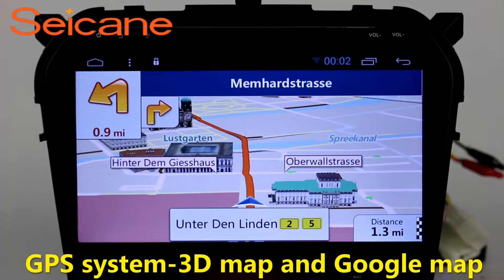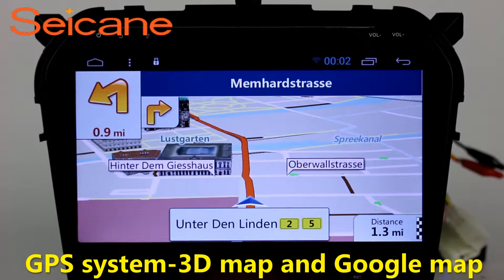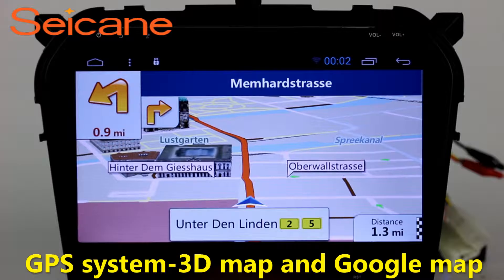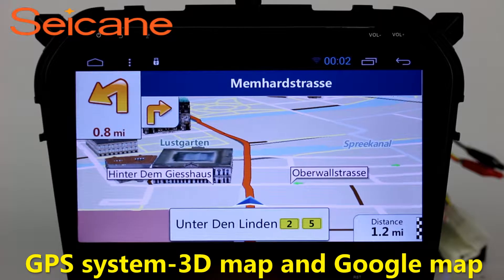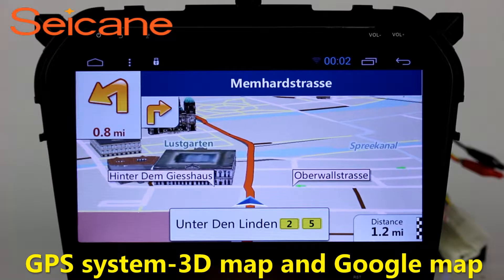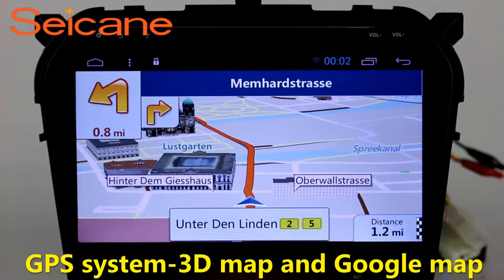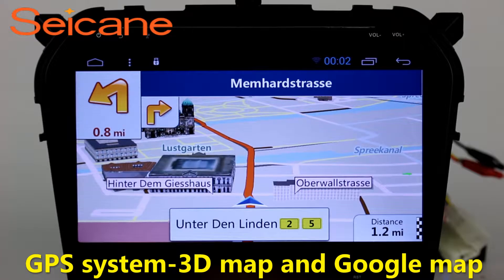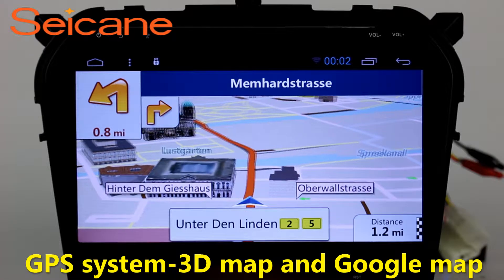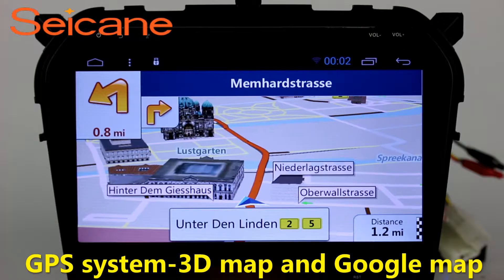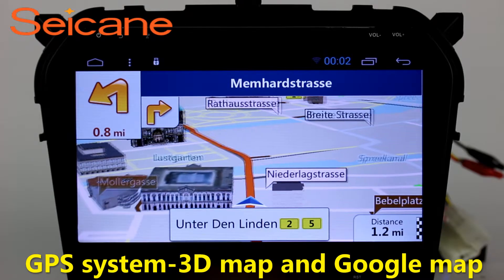GPS. Go to the main menu and open GPS System. The 3D navigation map shows you accurate GPS locations and route information. It also supports Google Maps. You will never get lost with this function.